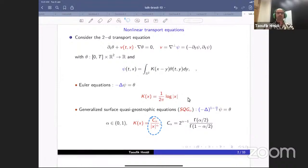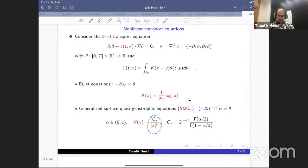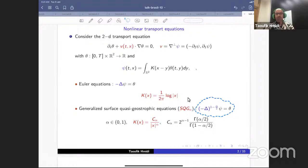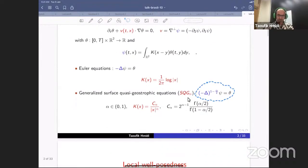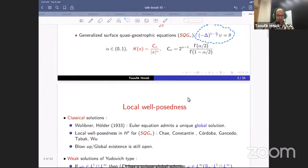We have different points to explore for this equation: local well-posedness, blow-up, global existence, and so on. For alpha equal to zero we recover the Euler equation. This model was introduced by Córdoba to interpolate between the Euler equation and the SQG equation, which corresponds to alpha equal to one. So alpha equal to one is the quasi-geostrophic equation, and this model is an interpolation between two extreme geophysical models.